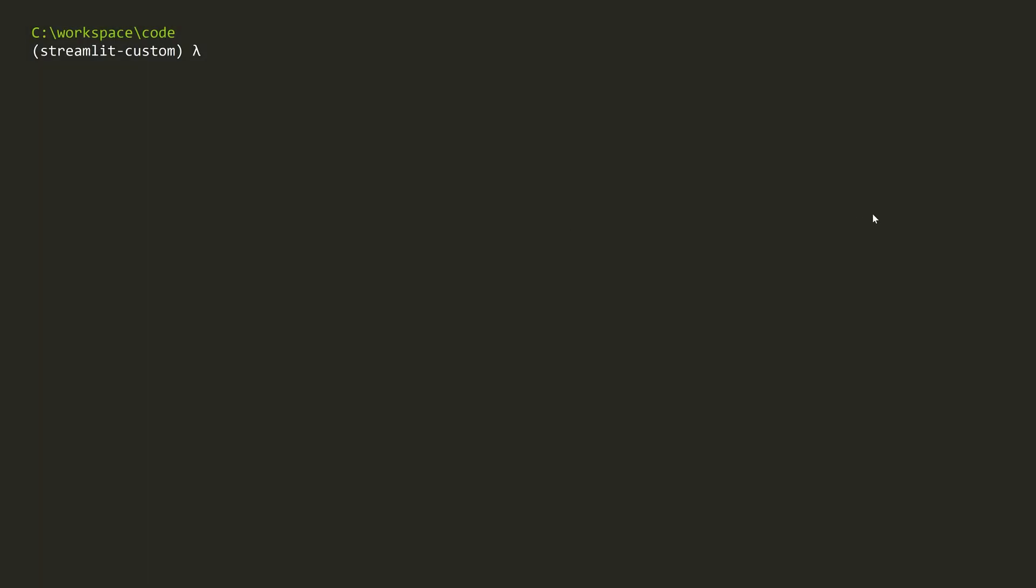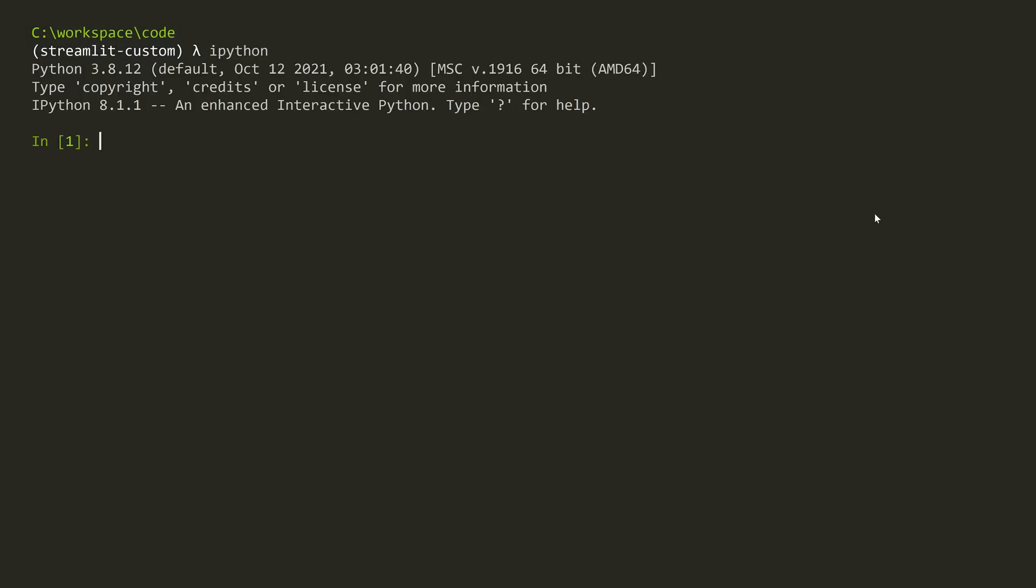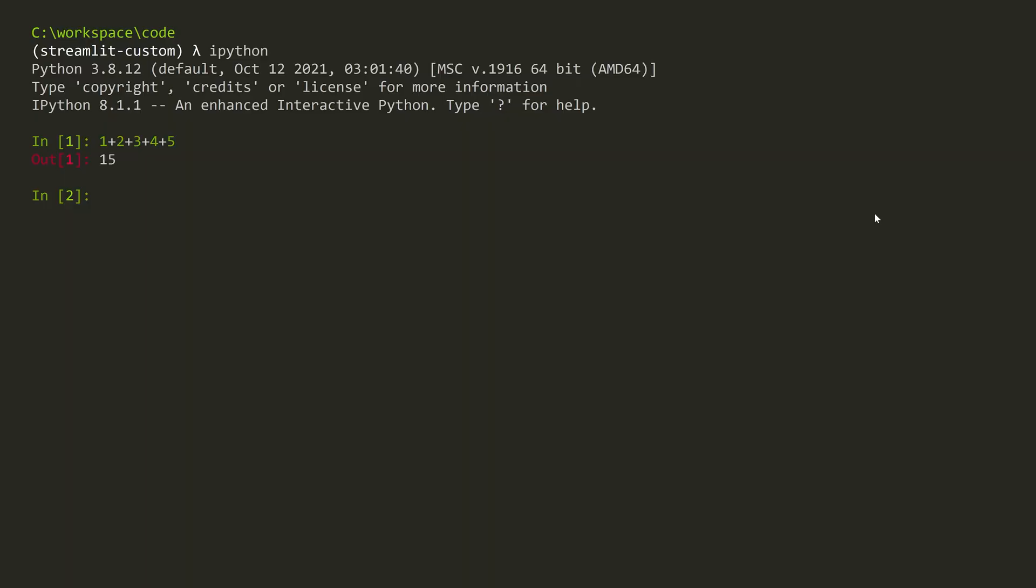In your favorite command line tool, run the IPython command to start an IPython shell, in which you can run your interactive Python code. As in the command line, you can browse through your history using the up and down arrows on your keyboard.